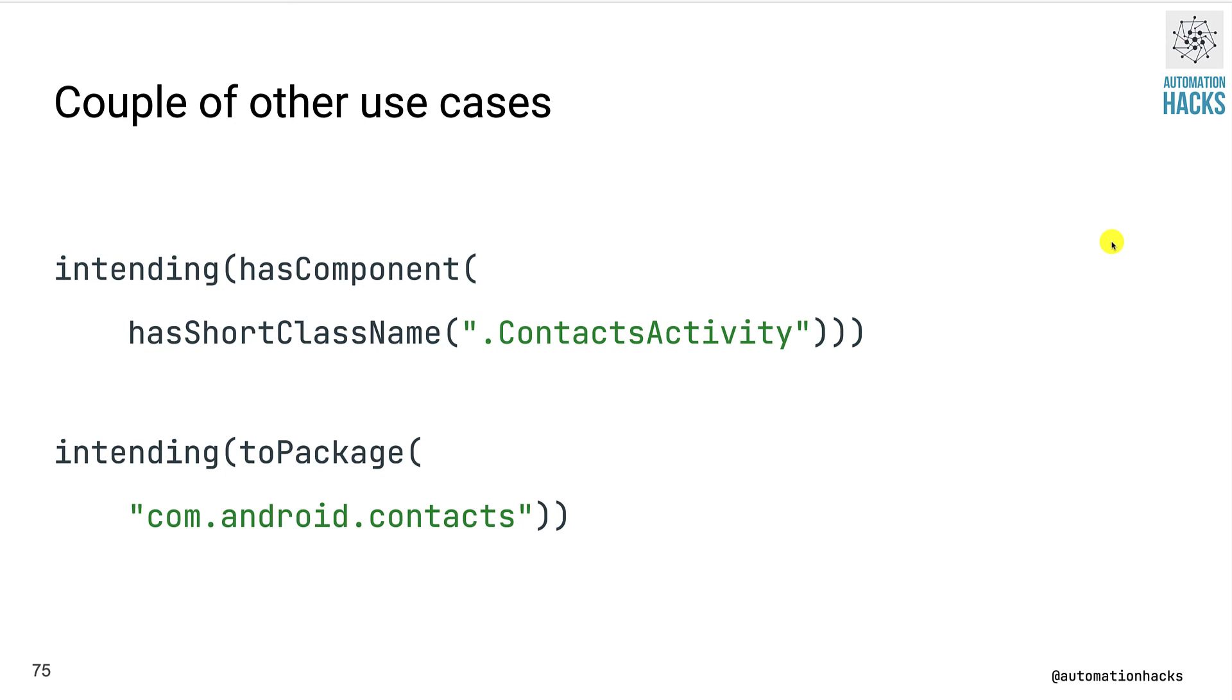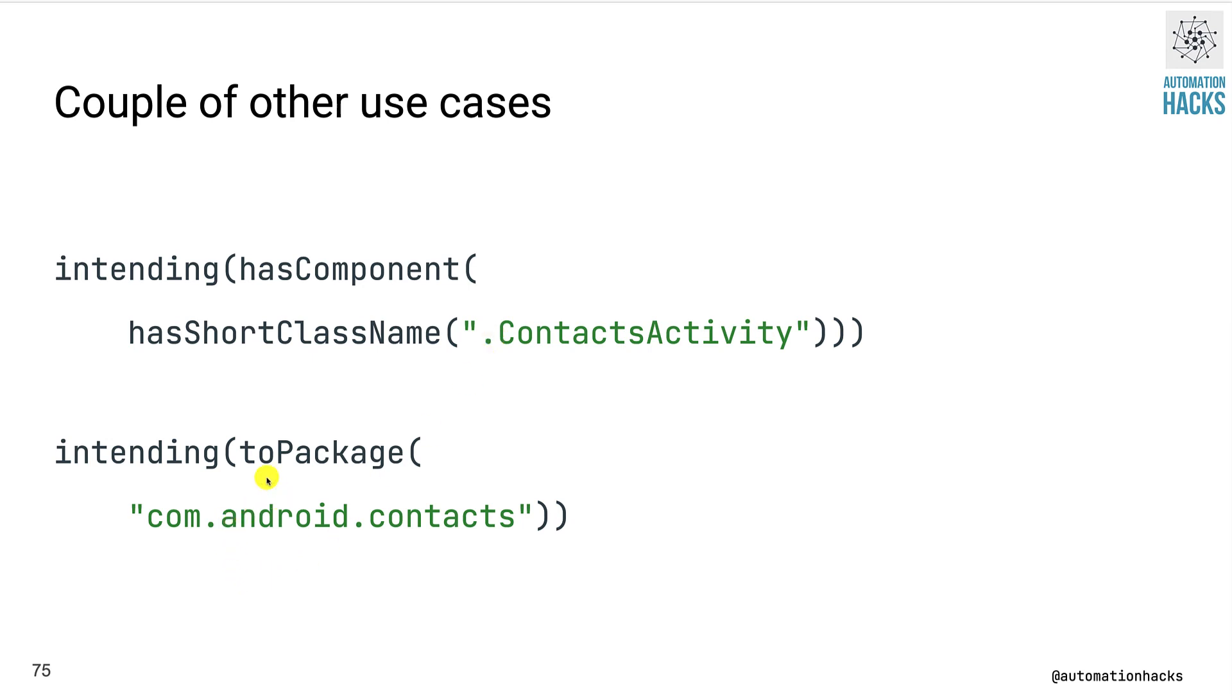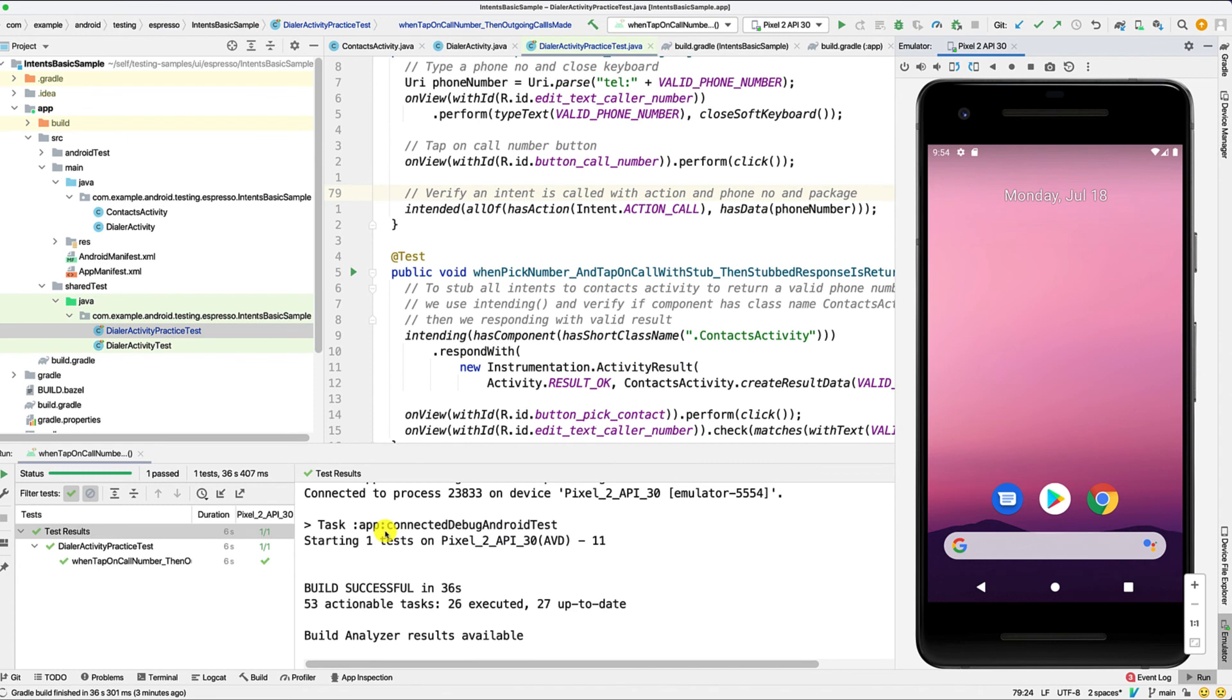Couple of other use cases might be you might want to just stub out any calls to a particular component that has a specific class name. In this case, let's say you want to stub out all the calls to contact activity, you can just specify that you start with a dot followed by the class name. Let's say you want to stub out all calls to a particular package, you can also use the toPackage matcher there. And you can just specify the package path. So let's take a look at the example and see this in action.